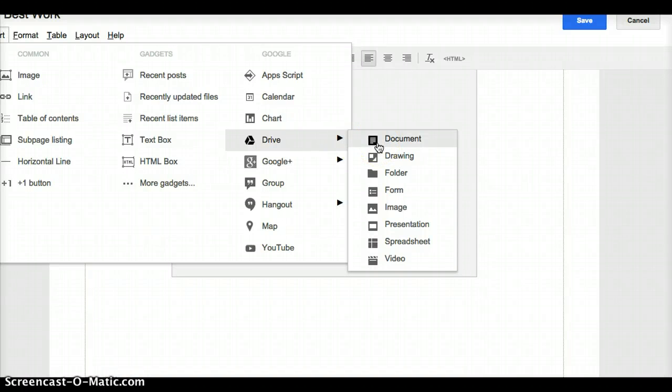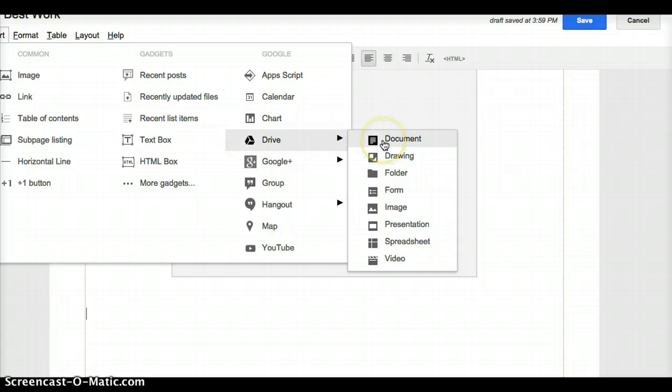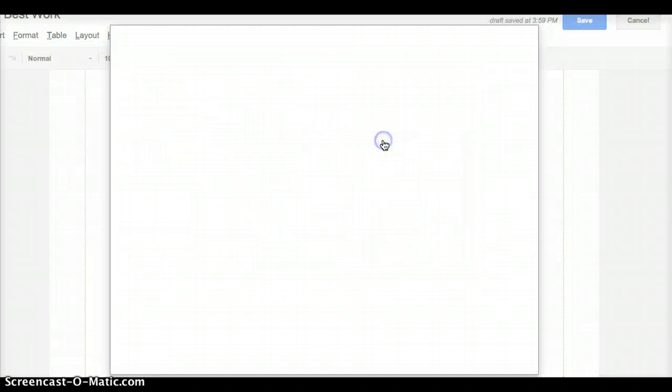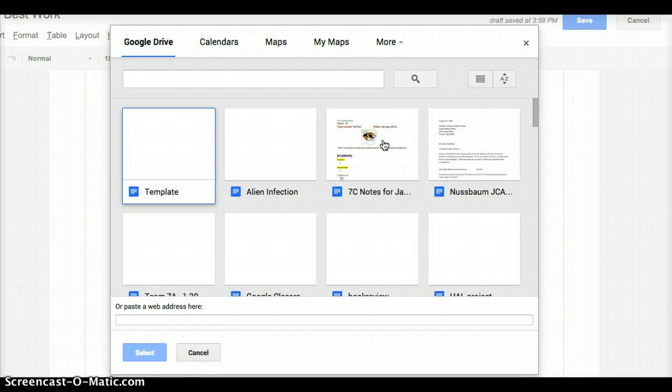Now this would be a great place for you to insert a presentation in Google Slides, or maybe something that you drew, maybe an image. So this is the place where you start adding all of those artifacts. We're just going to add a document this time.